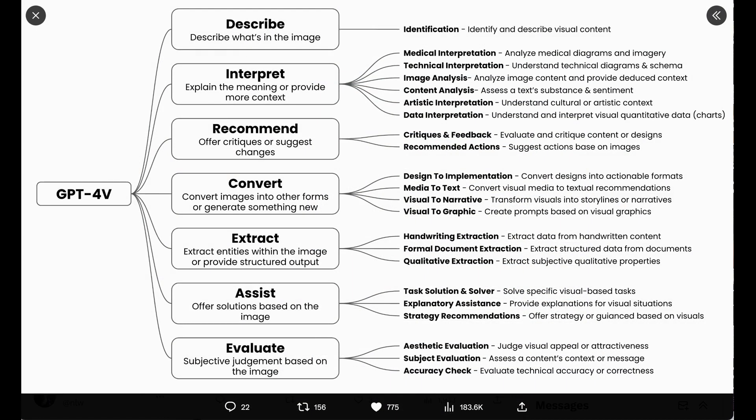Next up, another really fun category, extract. Greg describes this as extract entities within the image or provided structured output. His subcategories were handwriting extraction, formal document extraction, and qualitative extraction.